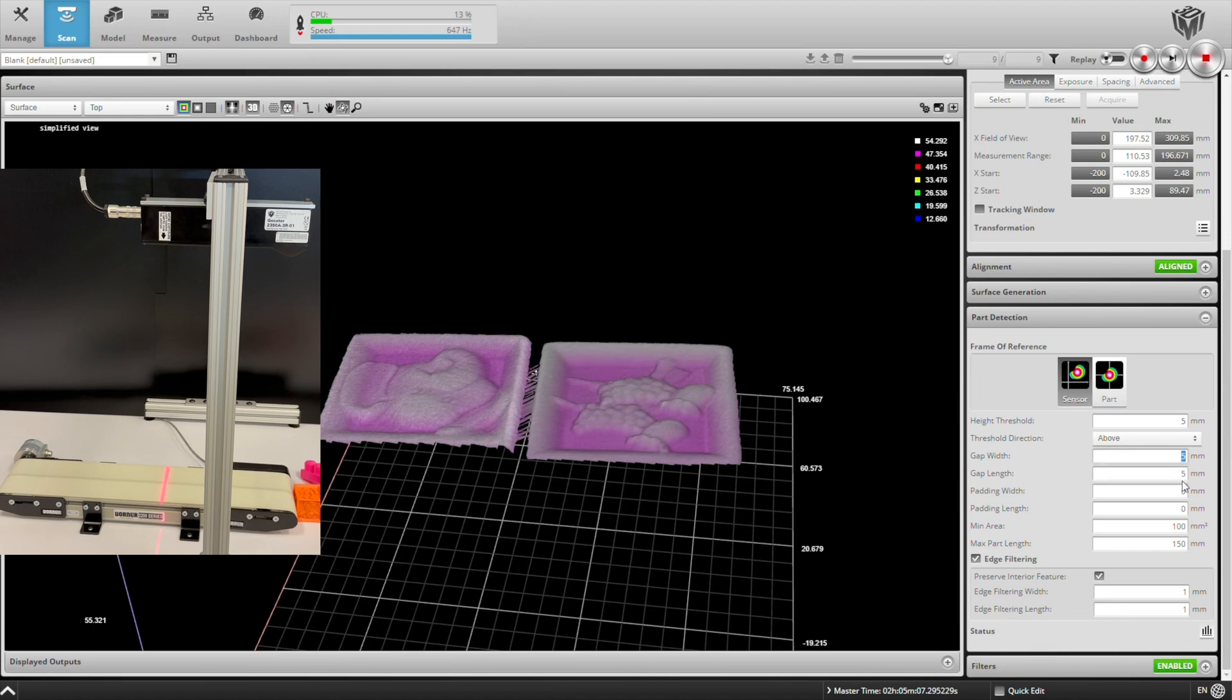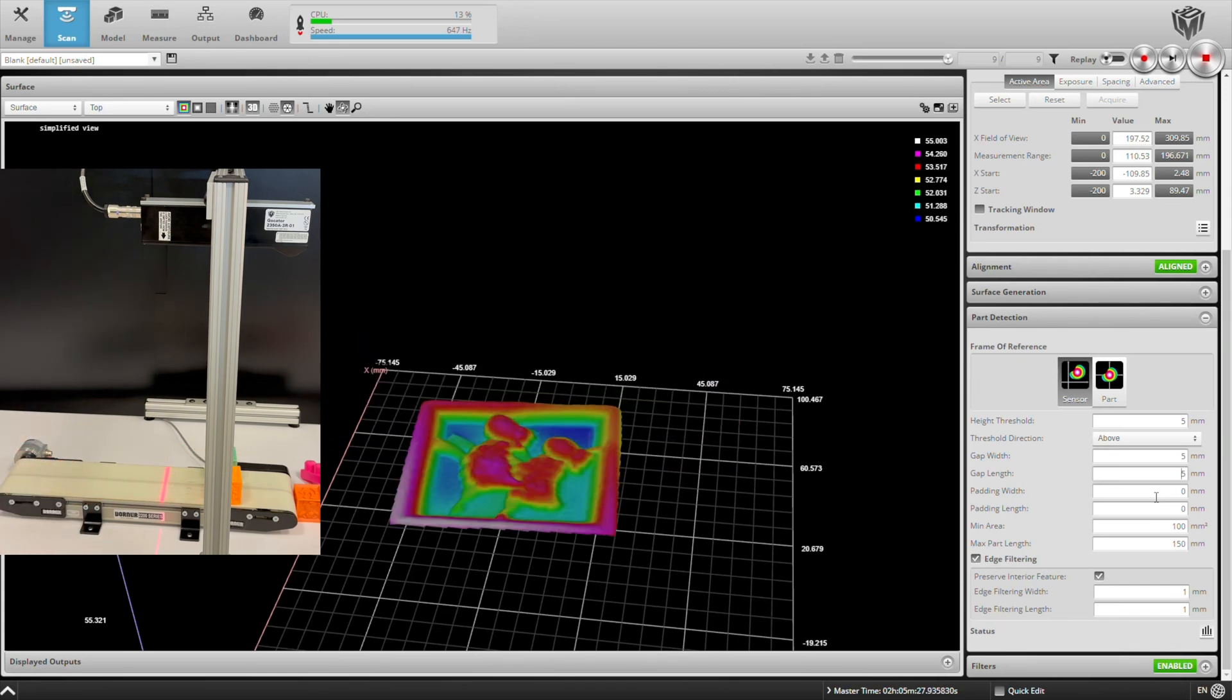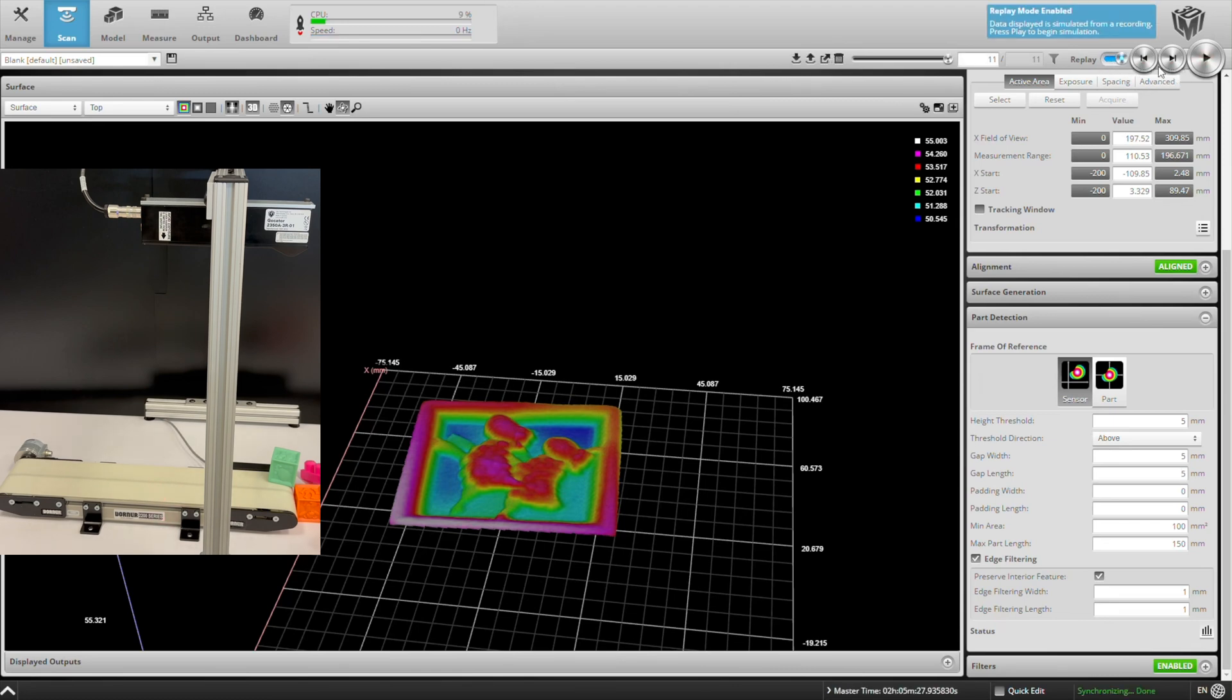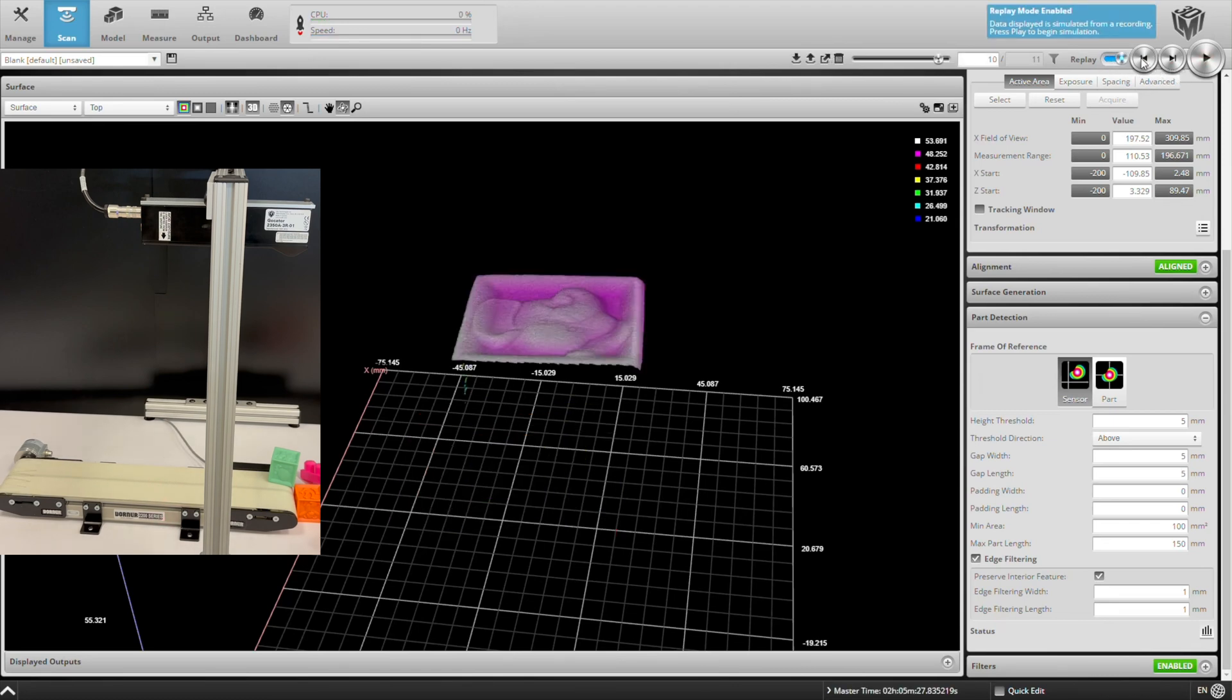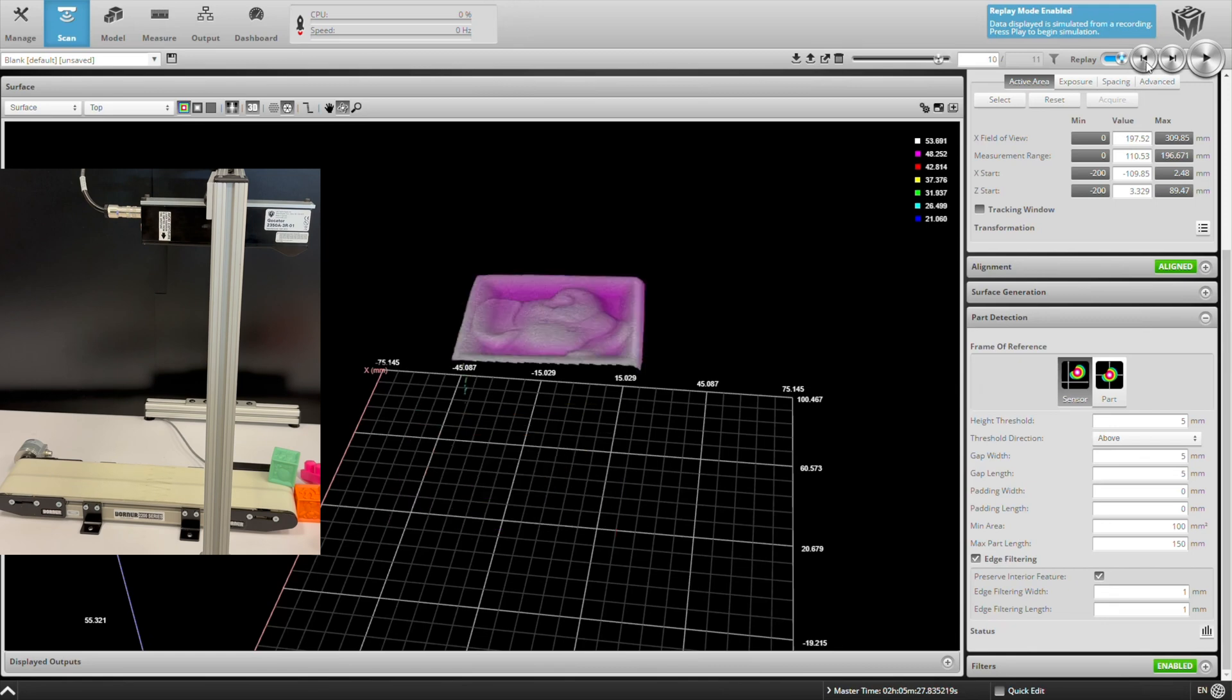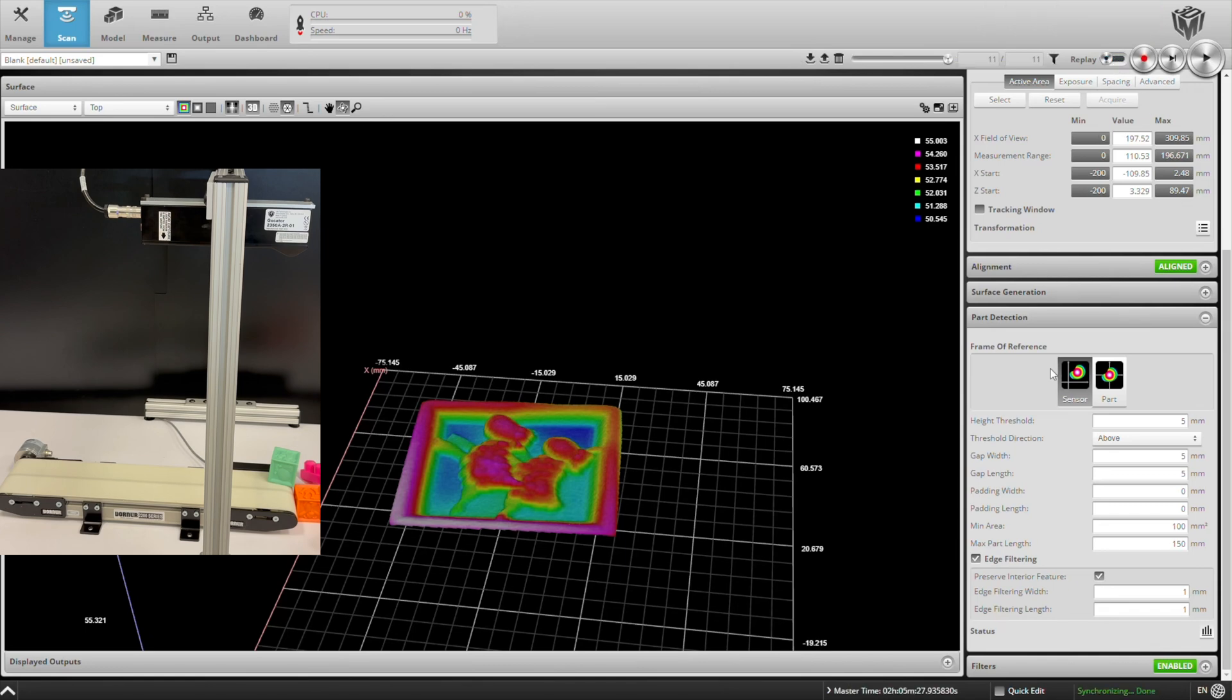We can also put two blocks in side by side and keep an eye on the recorded image count. There you saw that it jumped up from nine to 11, and that's because we actually scanned two parts. The parts were separated by more than five millimeters. If we go through our recorded images, we'll see both of those scans. Came through at virtually the same time, but the system was smart enough to separate them into two separate parts.